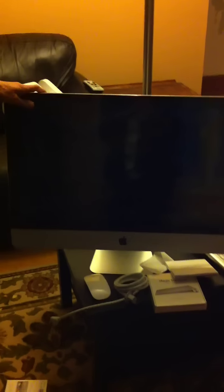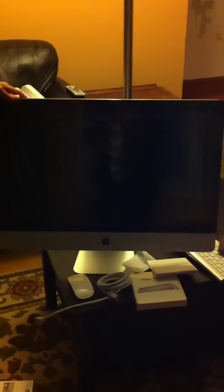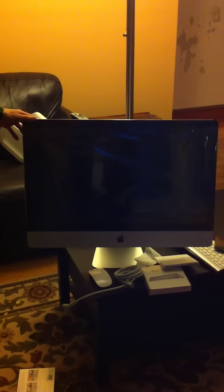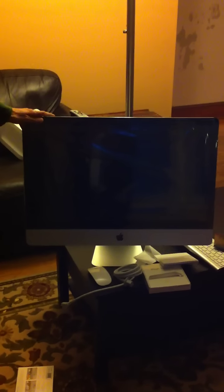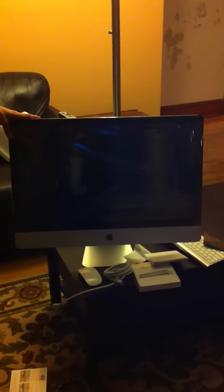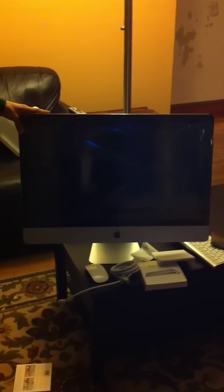But that is it. That's the 2010, not 2007, quad core i5 iMac. And that is it guys. I'll see you later.